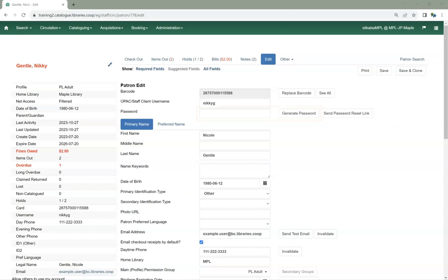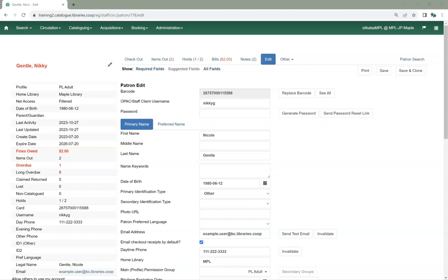If you are using the Generate Password button or typing in a password, you should be encouraging the patron or staff member to change their password through my account to something only they know.